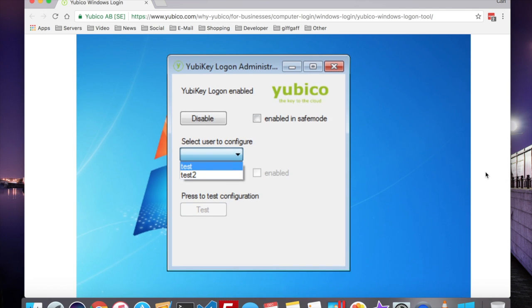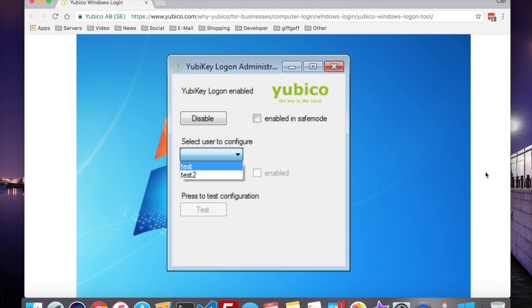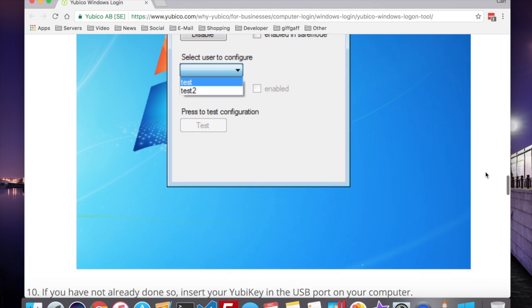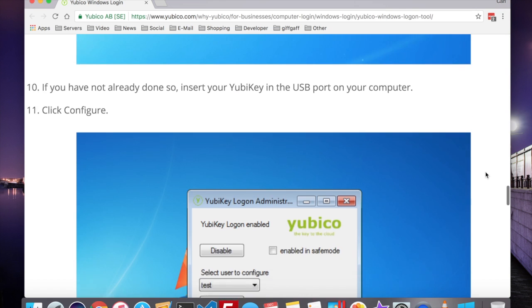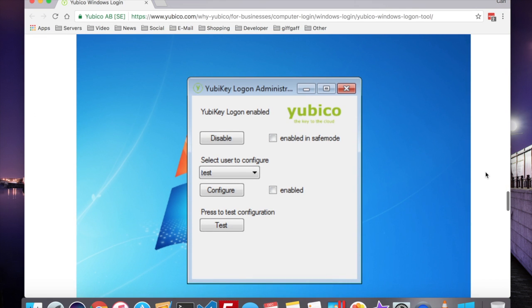Now, select the account that you wish to use a YubiKey to log into. If you haven't already, insert the YubiKey into the USB port on your computer, and click Configure.